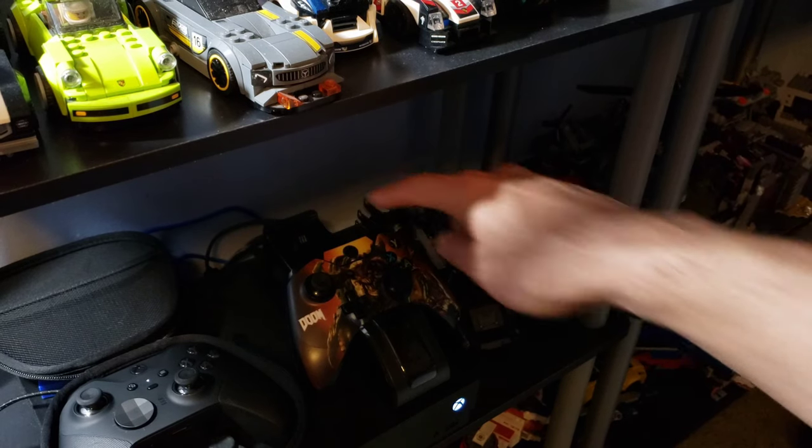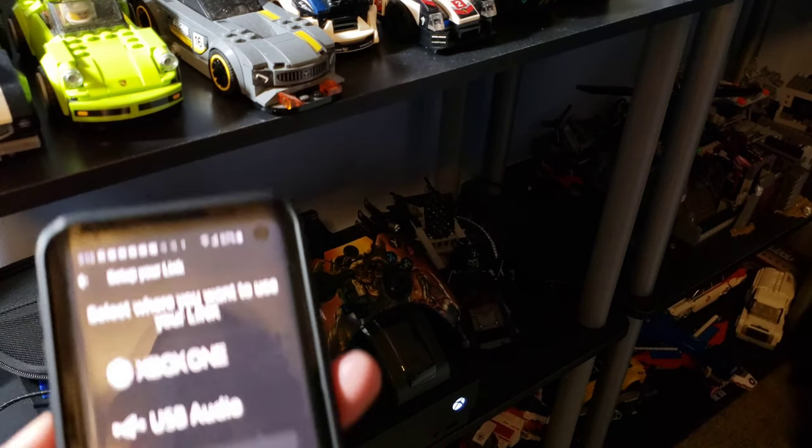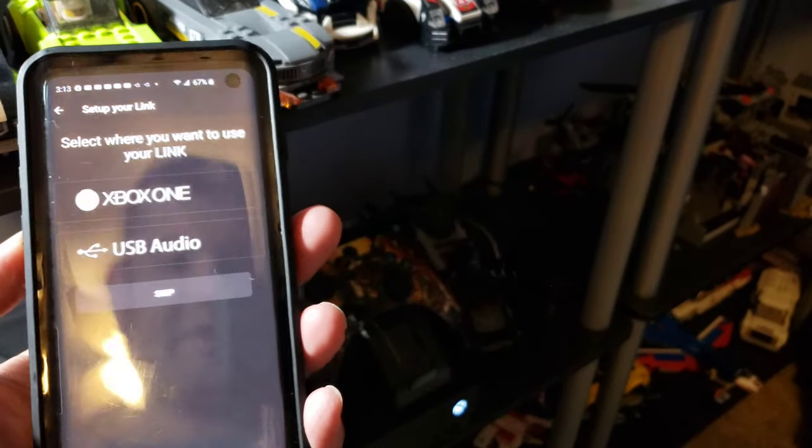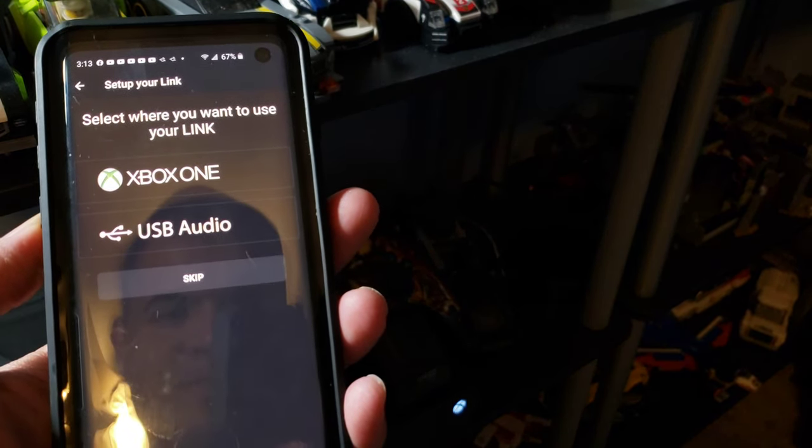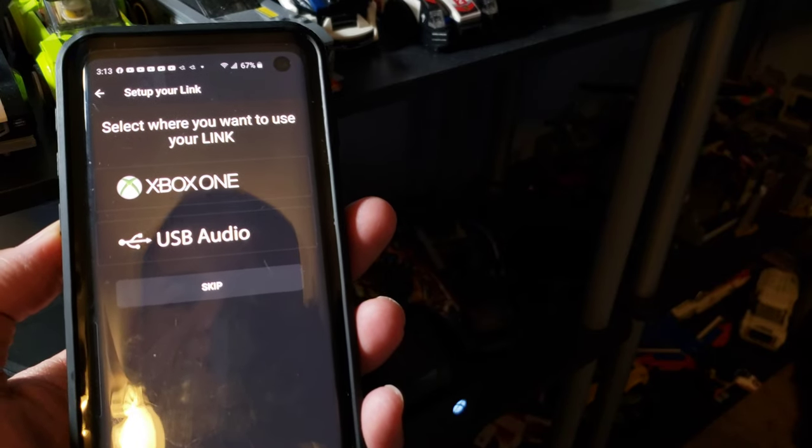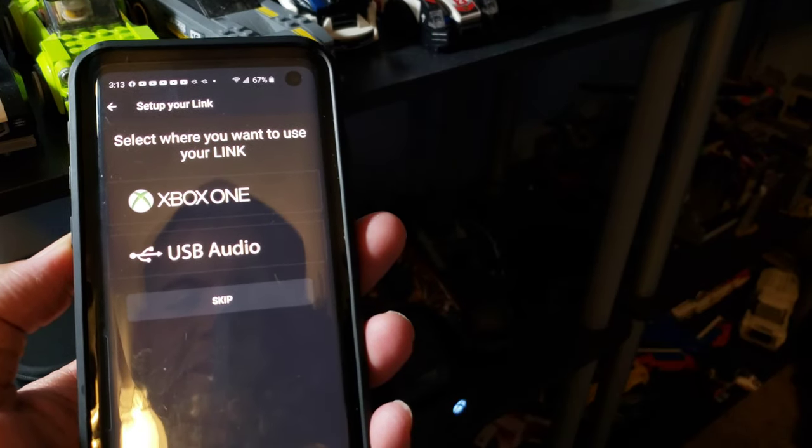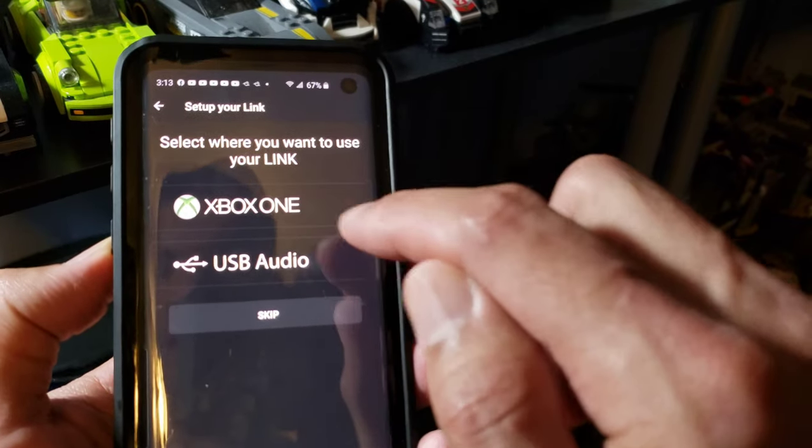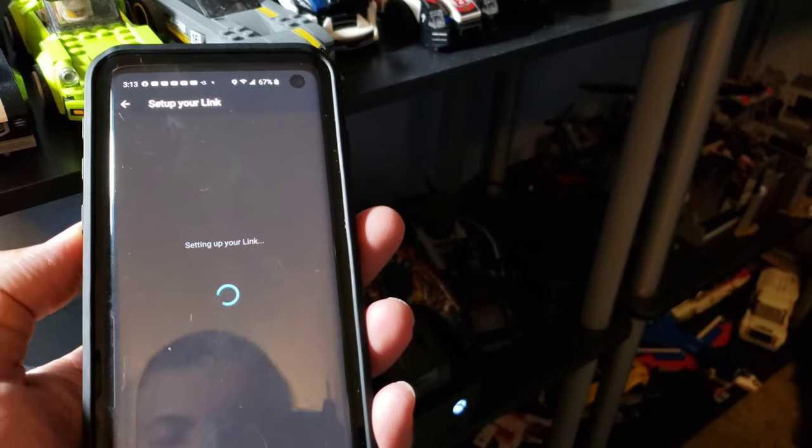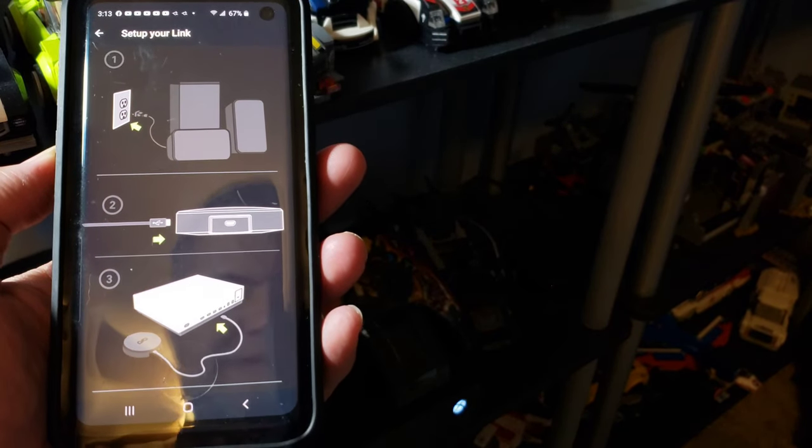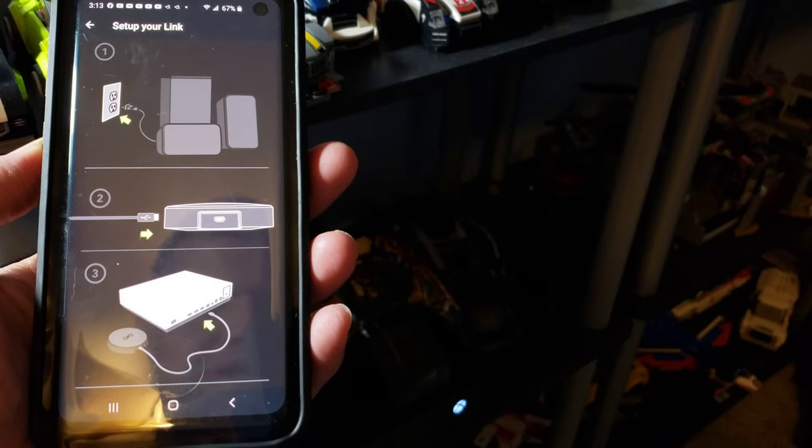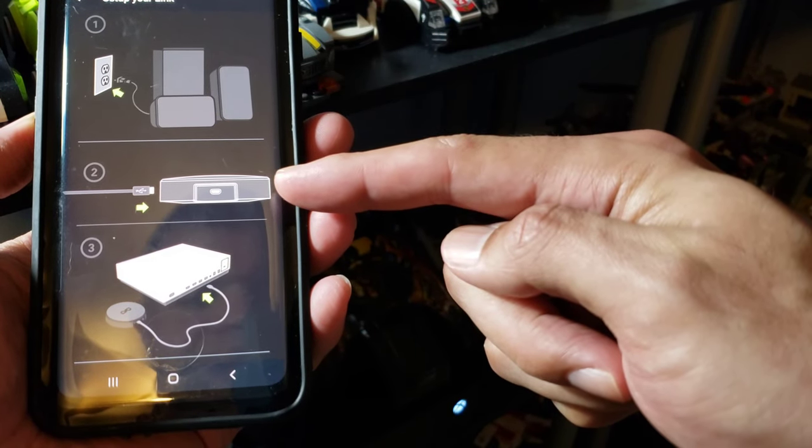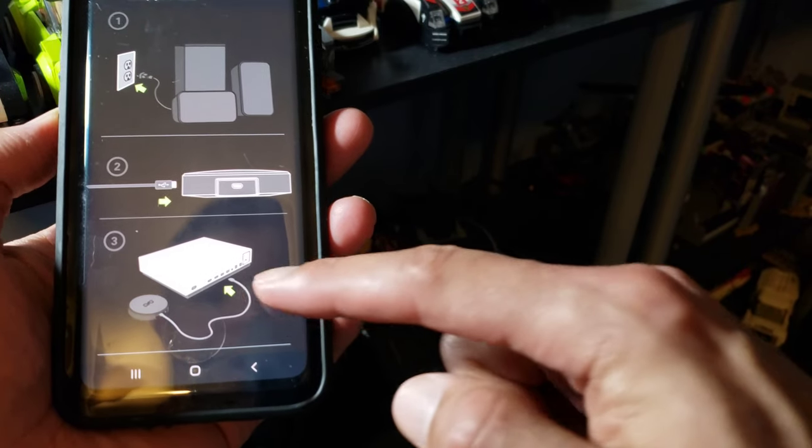Get the transmitter hooked up here - USB to the back of the Xbox. We open up the XM app and the first thing that pops up is you're going to set up your Link. Select where you want to use your Link: Xbox One. So we're setting up Link. We did that, we plugged it in. All the speakers are plugged in, USB to the back of the transmitter, USB to the back of the Xbox. Next, check in for updates.